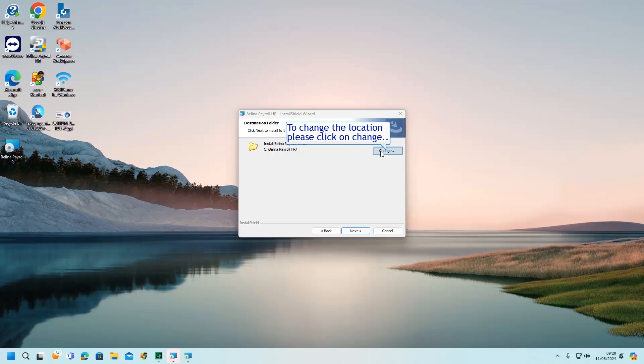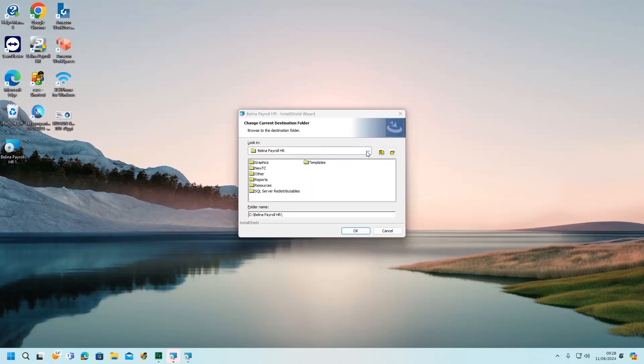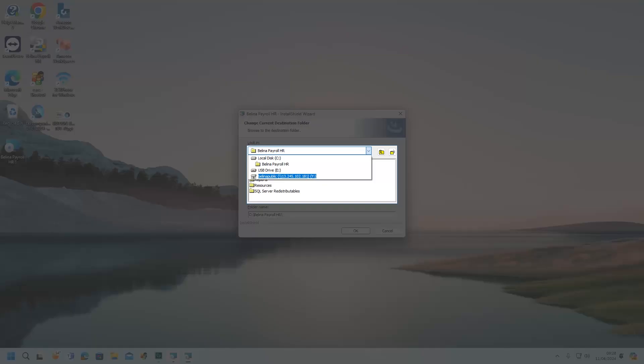To change the location, please click on Change. Then click the drop-down to select the folder that you want to save your Berlina. Please ensure that your default folder is the Berlina Payroll HR in your local drive.